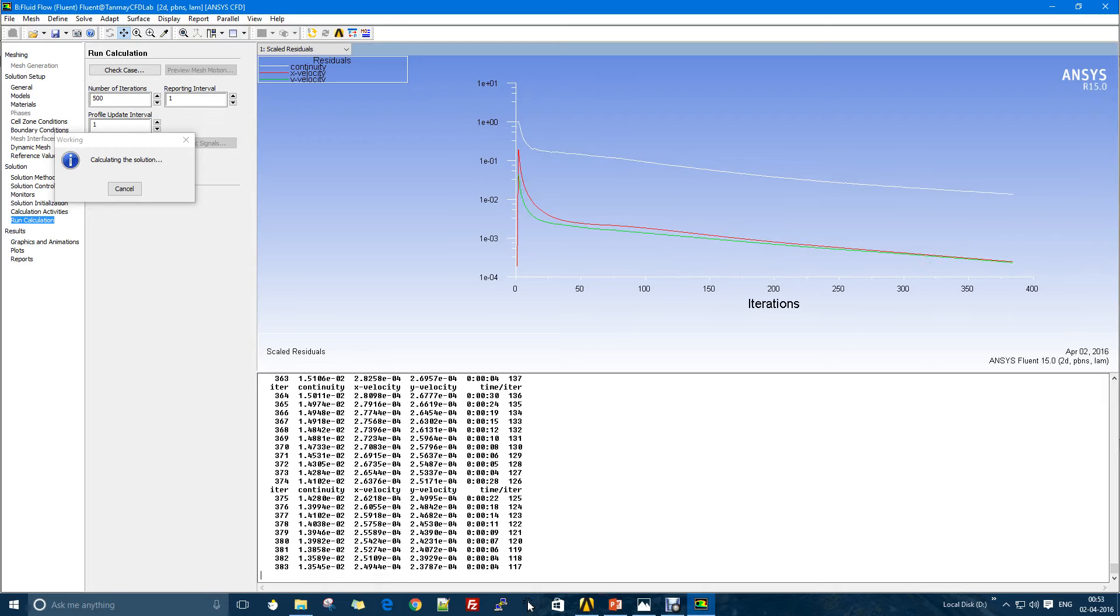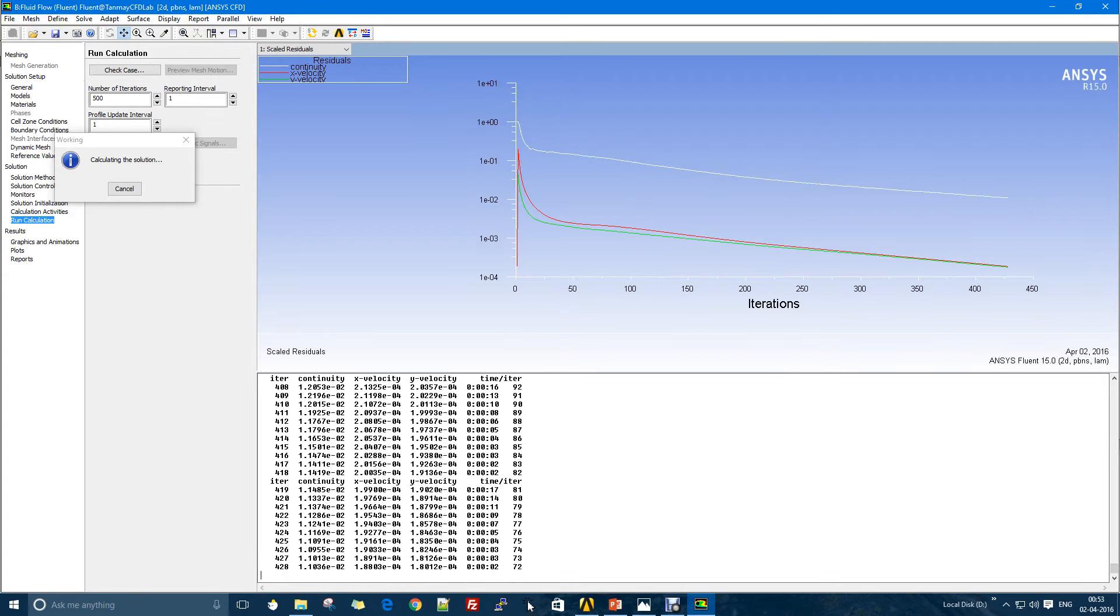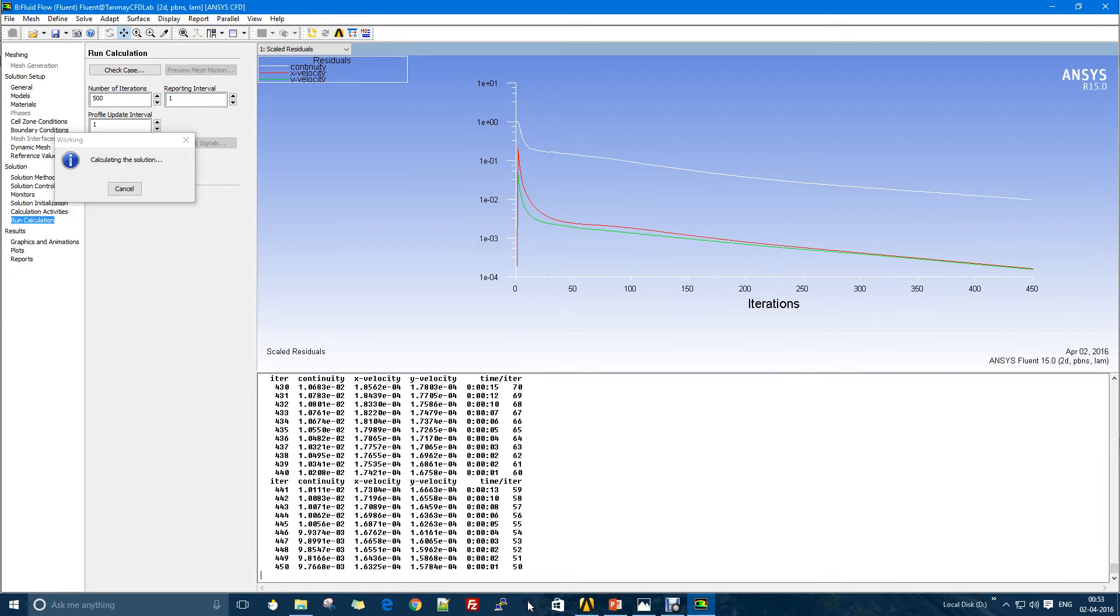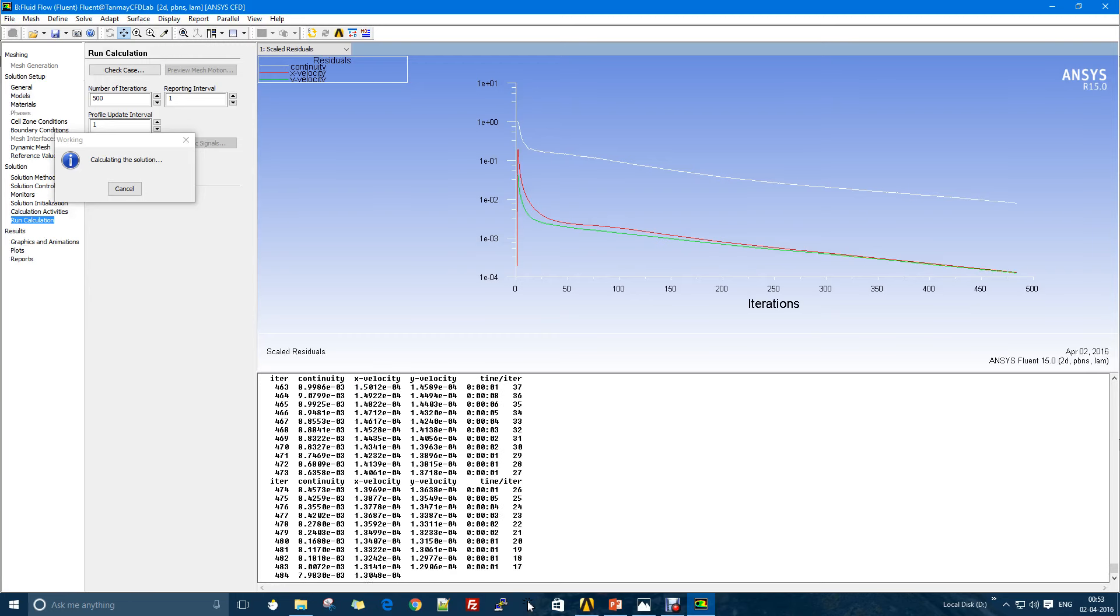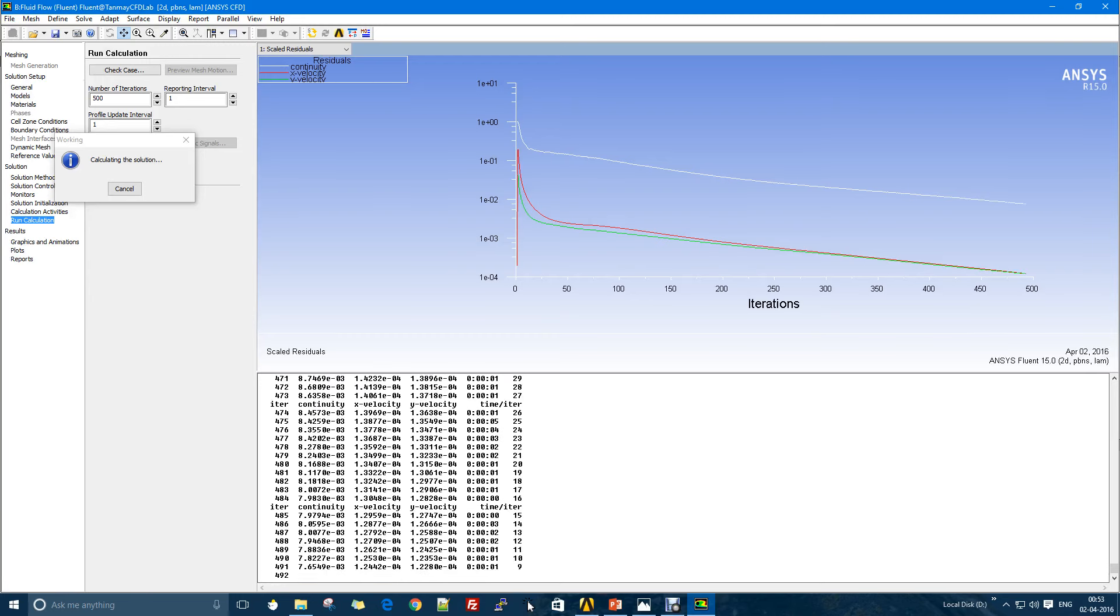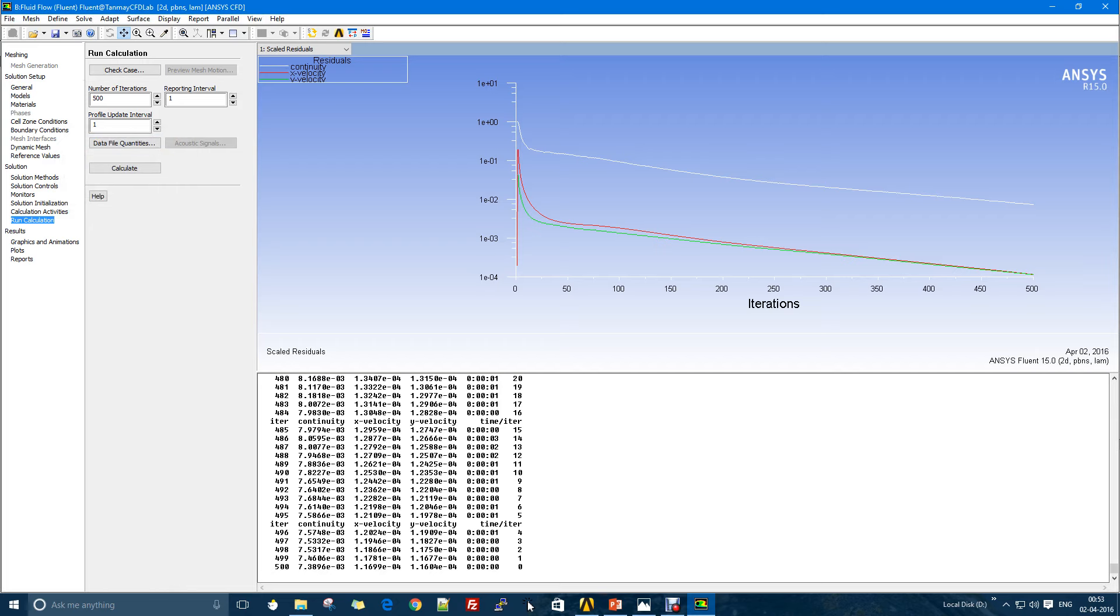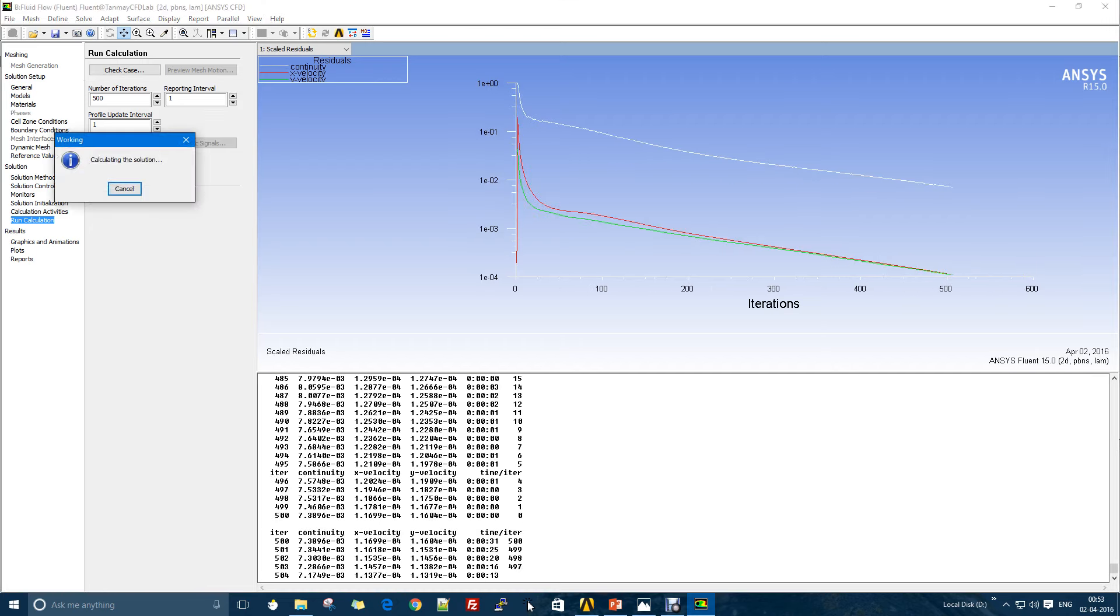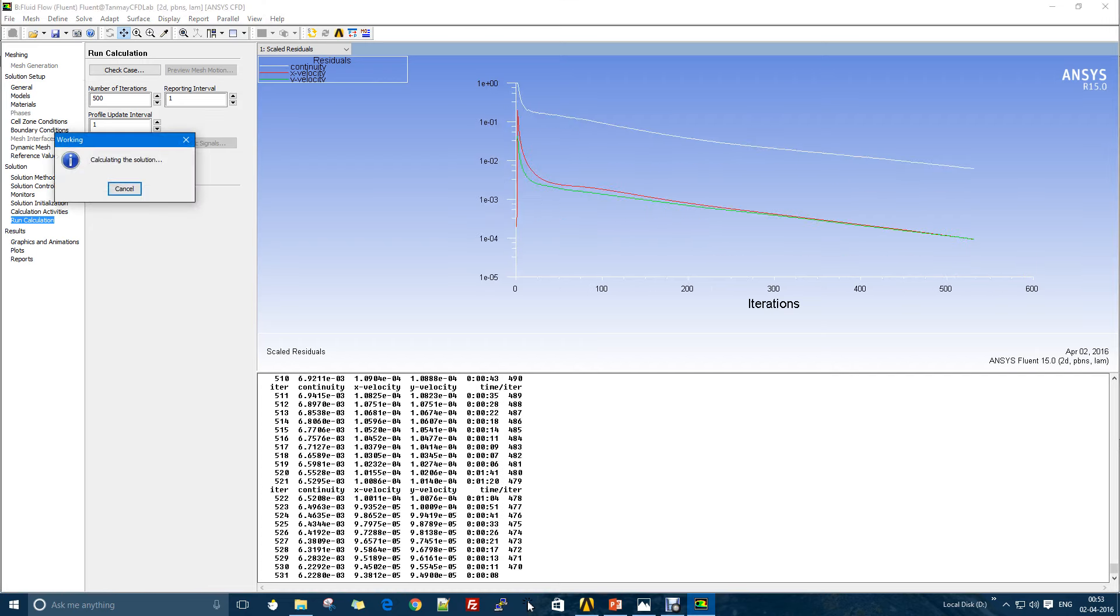As you can see, these are the plots for the residuals and they are going down. There is a convergence criteria that if all my residuals are below a particular level, this will call it a converged solution. You can see that even in 500 I didn't get a converged solution, so I'll go even further.